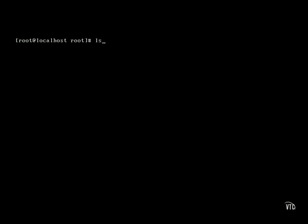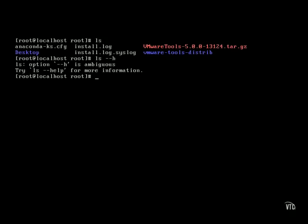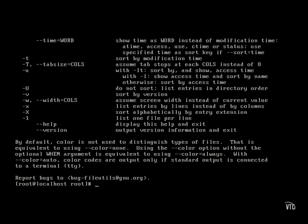We used ls as our example, so let's move forward with that. The default option is going to tell us each of the individual file and directory names listed. If I want more information, I can say: tell me what my options are for the ls command.